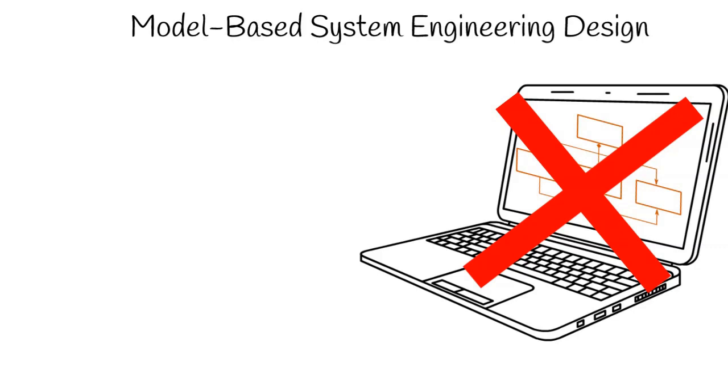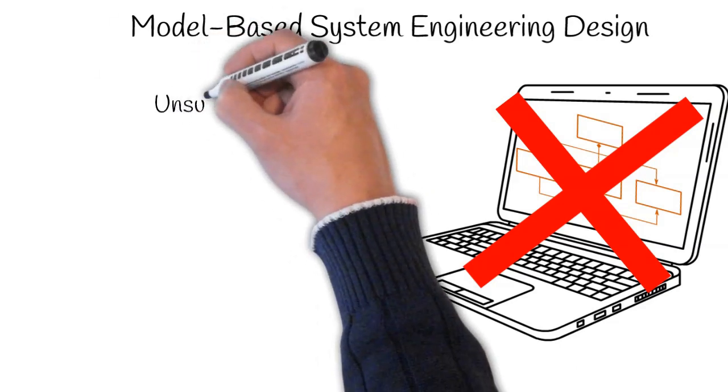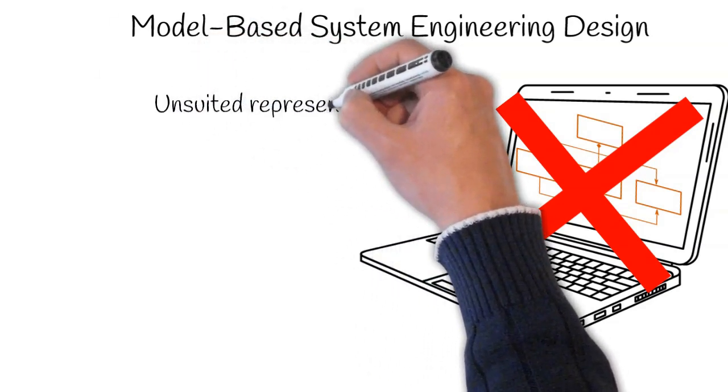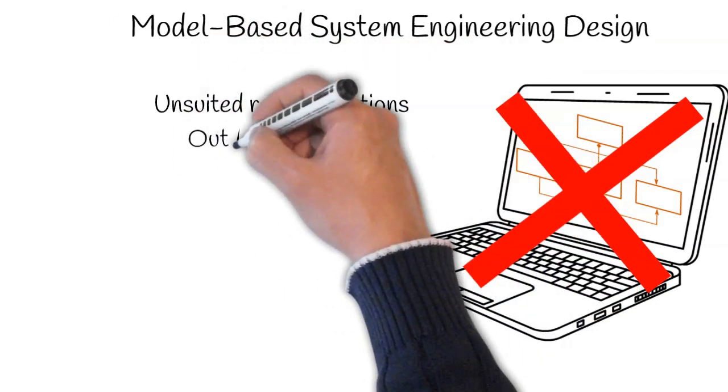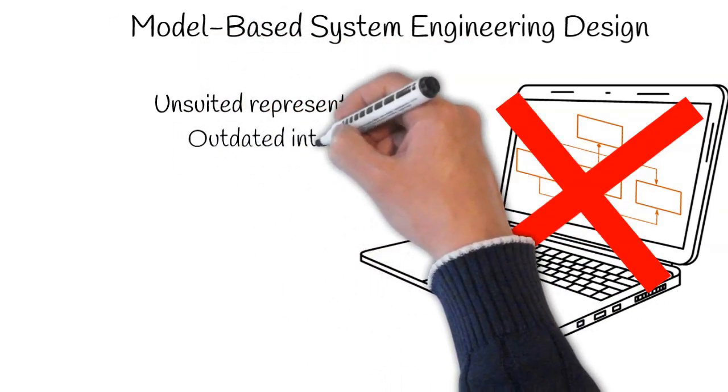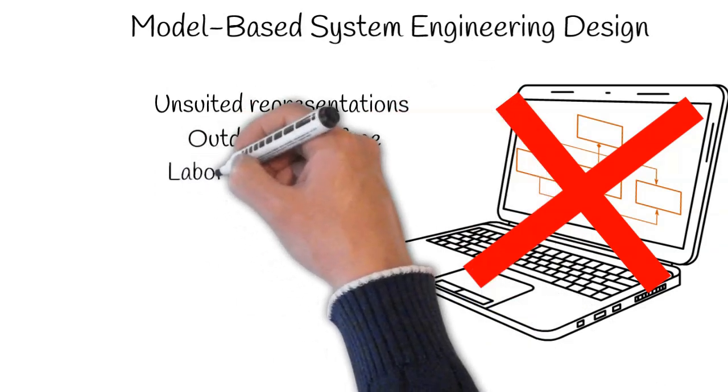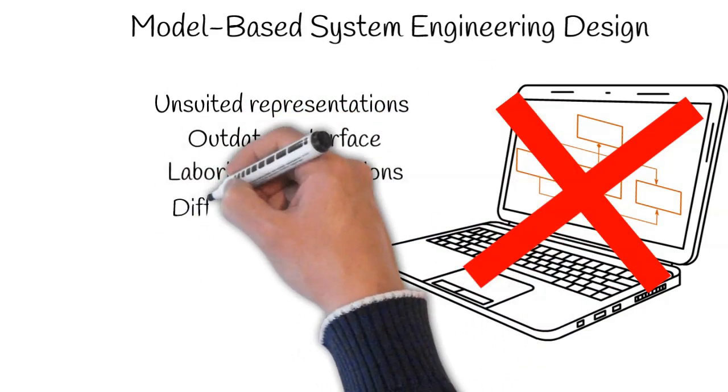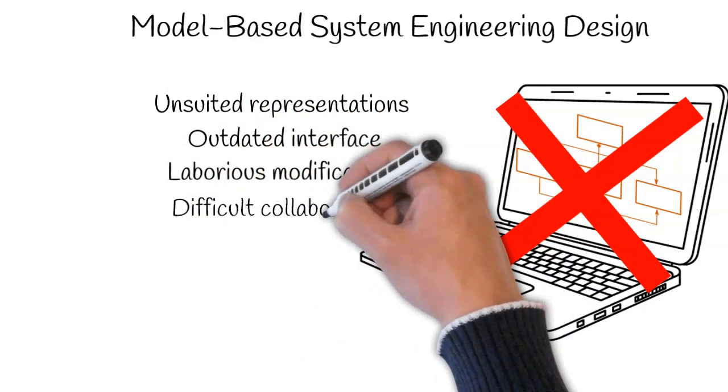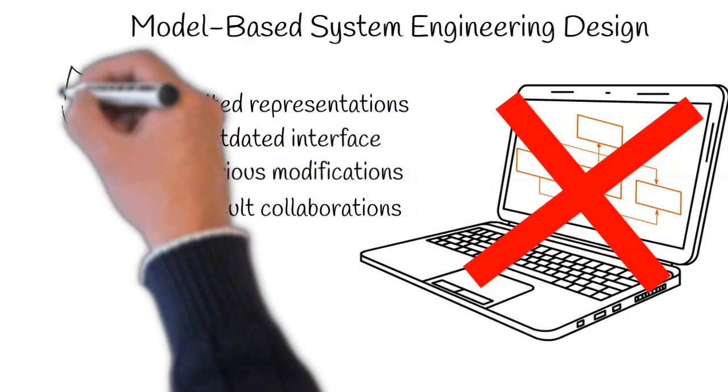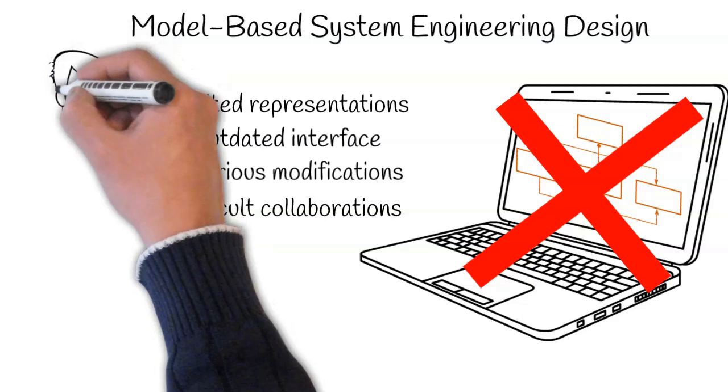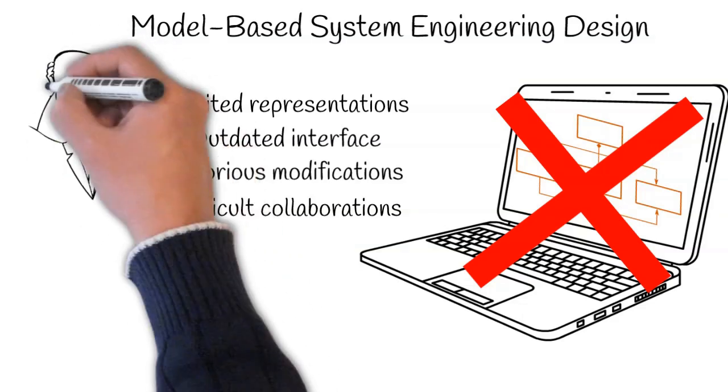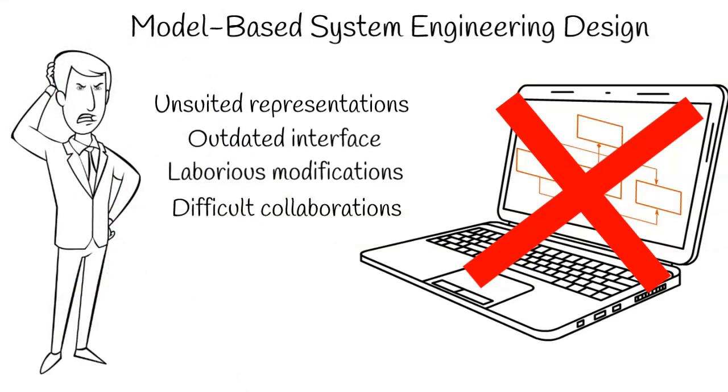The complexity of creating, editing, and annotating models of system engineering takes its root from different sources. Unsuitable representations, outdated interfaces, laborious modifications, and difficult collaborations are, among others, the main sources of the user's frustration.